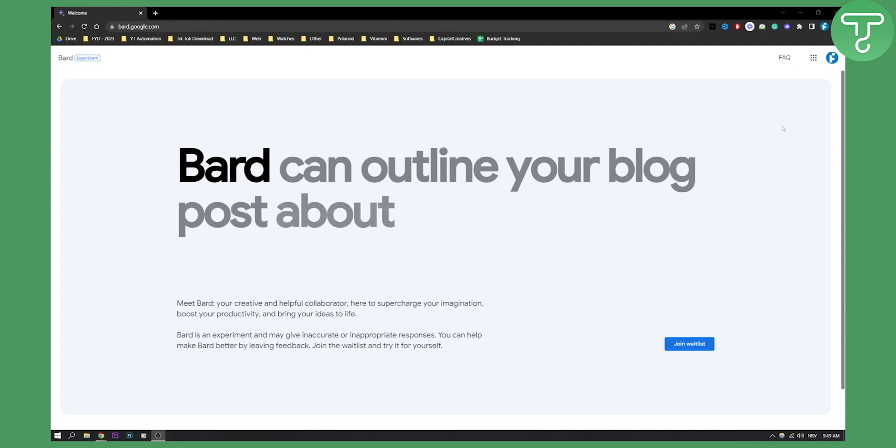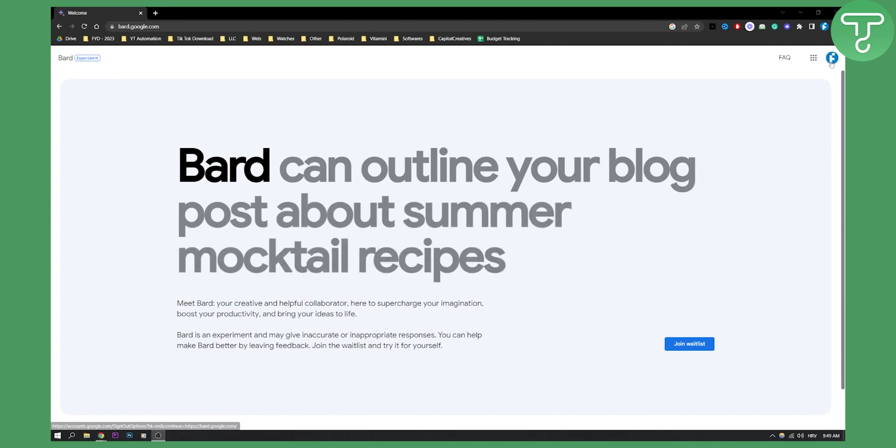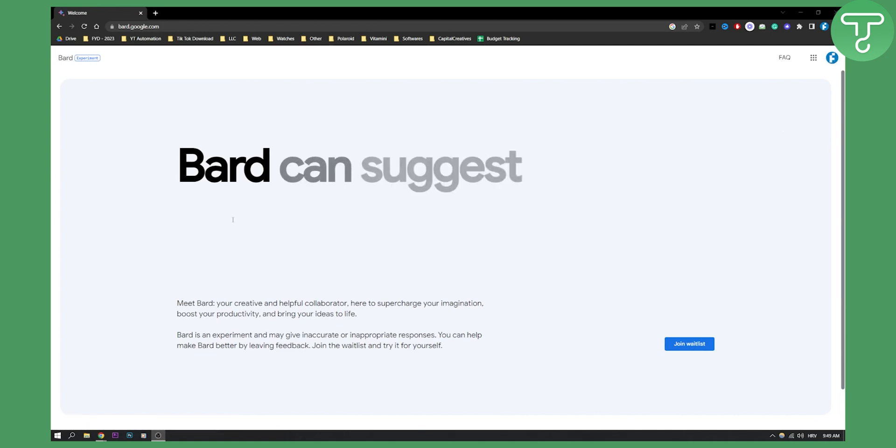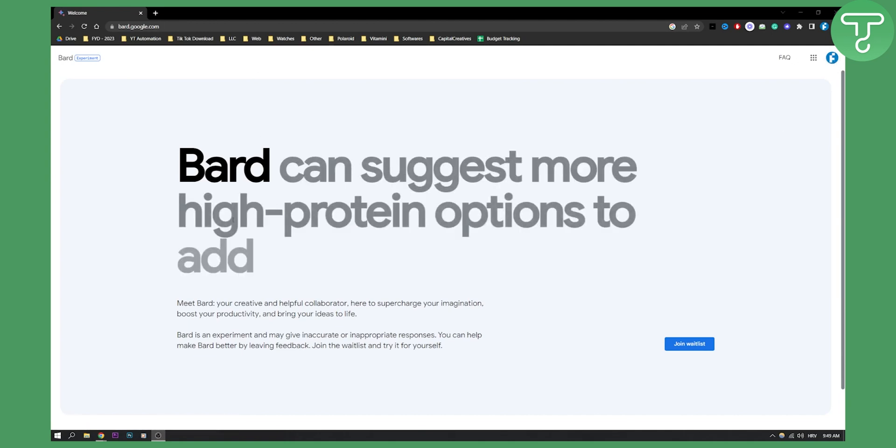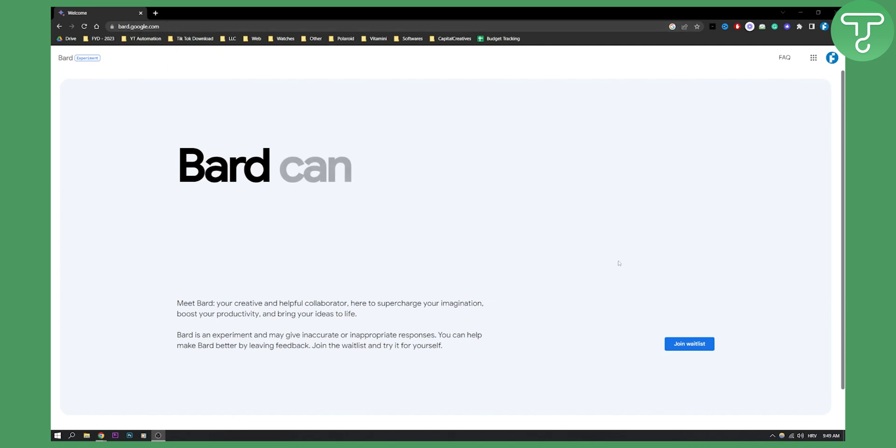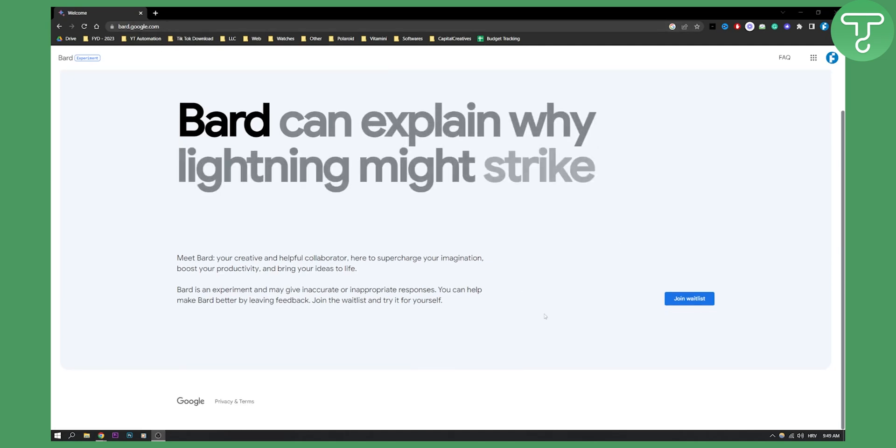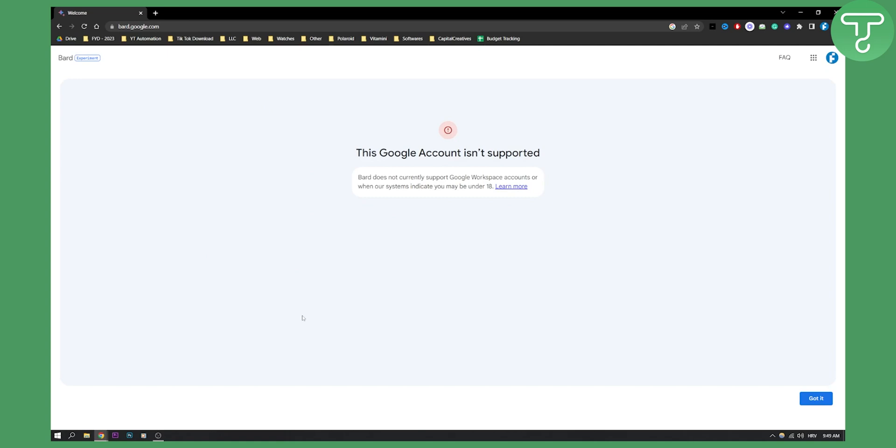As you can see I have a Google account right here and if I want to join Google Bard, I can go to bard.google.com. Now let's say I want to join the waitlist. If I click join waitlist I will get this: This Google account isn't supported.